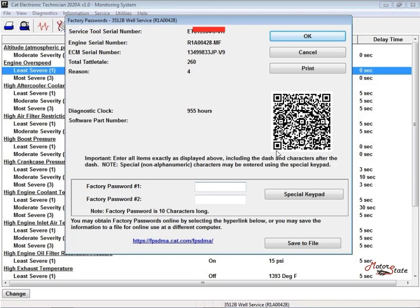The CAT ET can also be used to change certain parameters. The parameters are stored in the ECM.